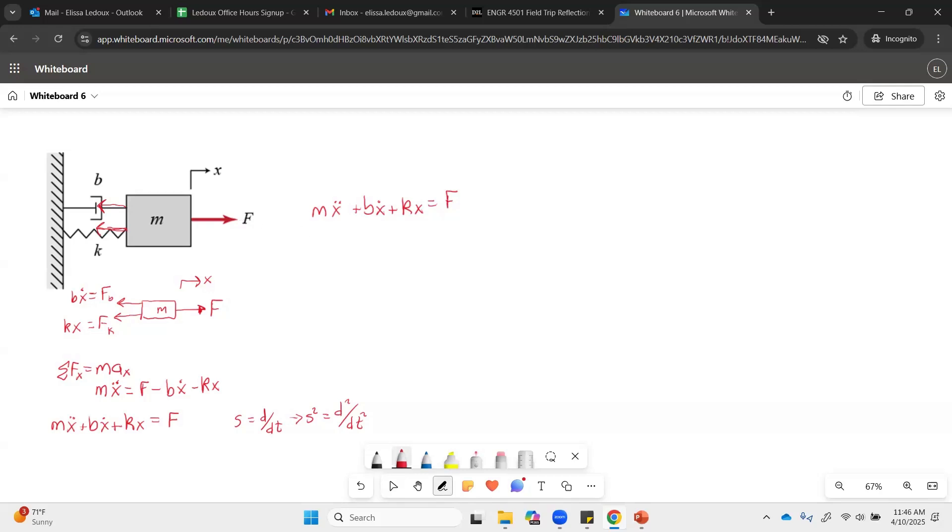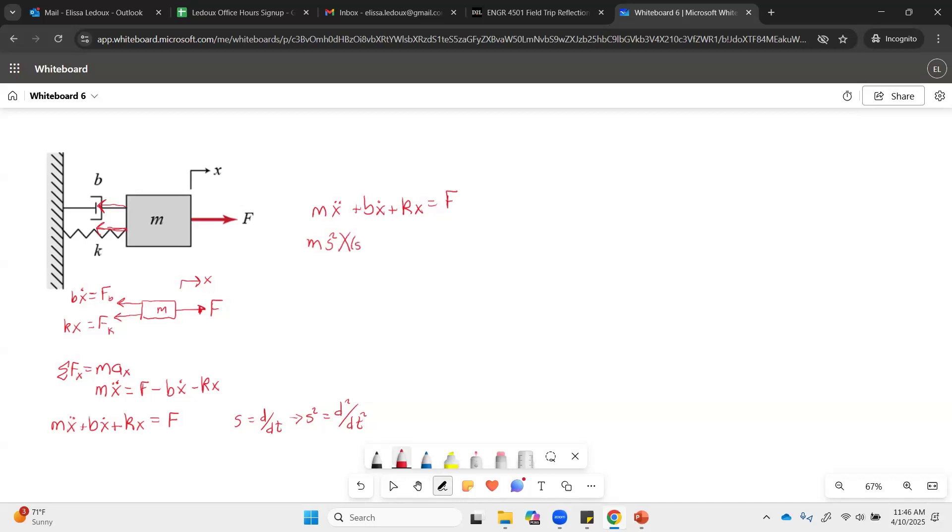And so then we'll have M, and instead of x double dot, we have the S squared, times X of S. And usually the frequency domain uses capital letters. A lot of times the time domain will use lowercase letters. It just is a way to help distinguish. So this X of S is X as a function of S. That is not times on inside of those parentheses.